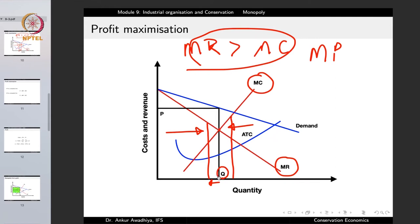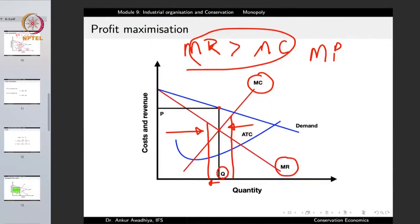At the equilibrium point, we get the quantity, and we also get the price — the price is determined by the point where the vertical line drawn at Q cuts the demand curve. In the case of a competitive firm, P = MR = MC, so the price was fixed and that was also the marginal revenue. Profit maximization happened where MR = MC. But in the monopoly case, also MR = MC gives us the quantity, but the MR curve is lower than the demand curve, so the price will always be greater than this point.